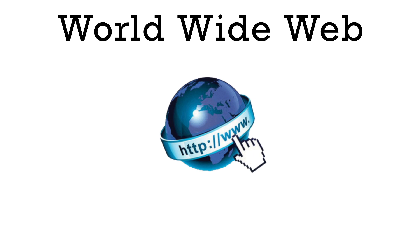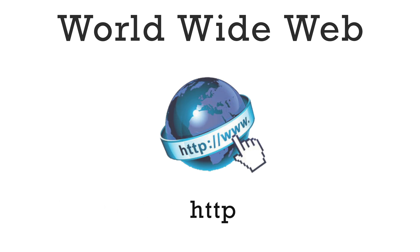The protocol used on the web is called HTTP. It stands for Hypertext Transfer Protocol.